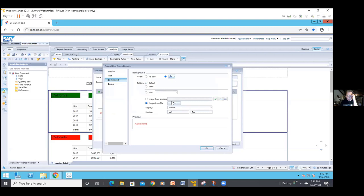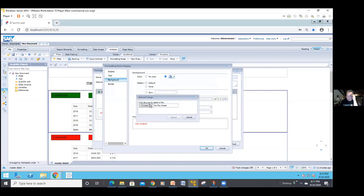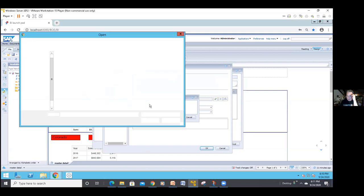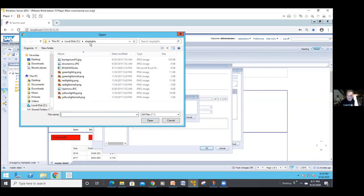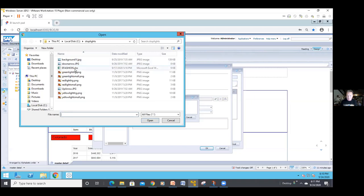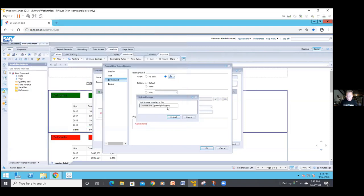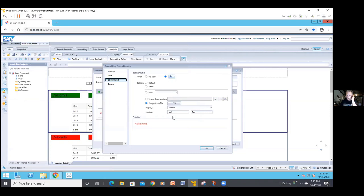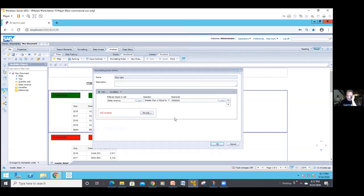We want to select an object, sales revenue, and if it's greater than or equal to the 9 million value, I'm going to go to the format, and now I don't need to worry about text or background. I'm going to go directly to the background, and what I'm going to do is grab an image from a file. I have it sitting out there in a folder called stoplights. I need to choose a file. I have a folder called stoplights, and there they are. There's a small and regular. The small is for putting them on a row by row basis. We want a green, because this is the one we're doing if it's greater than 9 million. I'll pick the green one, do an upload, and it pushes it in.